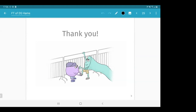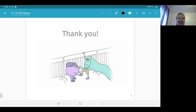Thank you very much. Thank you very much.